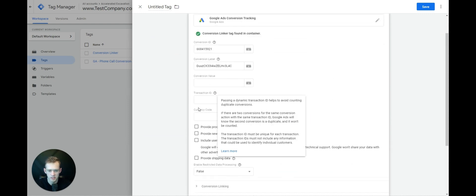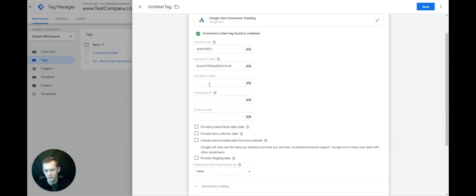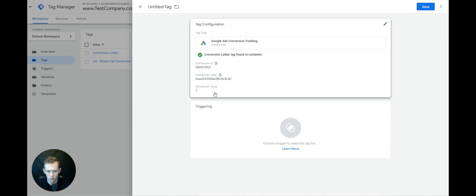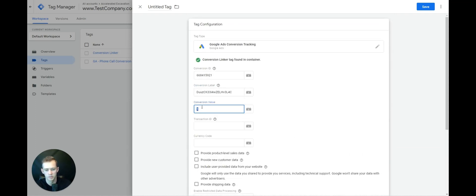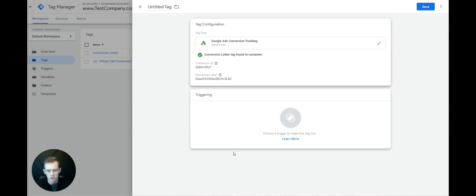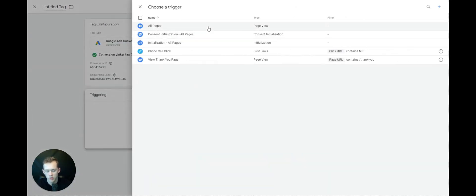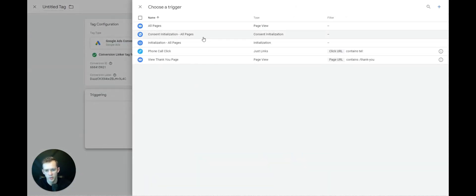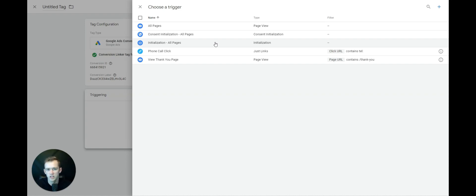Don't worry about all these settings. If you have a conversion value, put it in — one, two, zero, whatever it may be — or just leave it blank. For triggering, we don't want to trigger on All Pages because that would automatically count as a conversion. We want to choose a specific trigger.